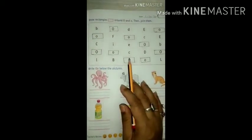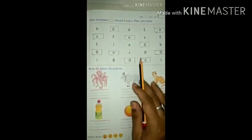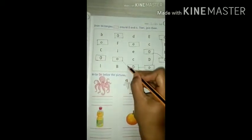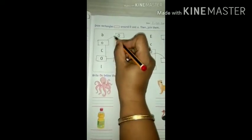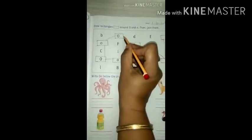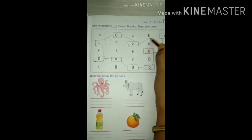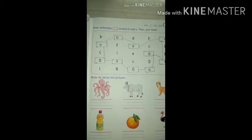In a rectangle the sleeping lines should be a little longer, and standing lines will be a little bit smaller than the sleeping lines. Now see, draw rectangles around letter O in this way. And now we will join it. Done. So complete this.